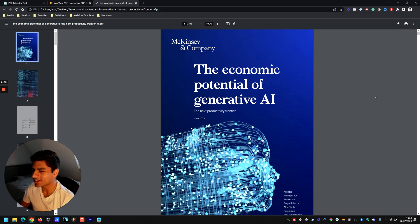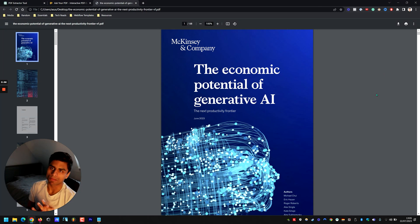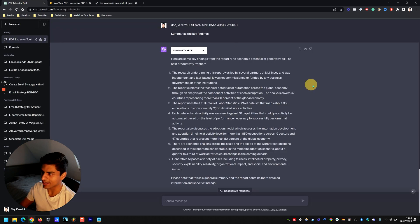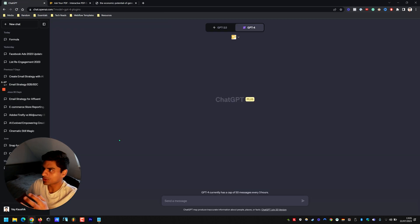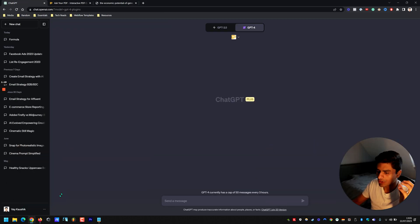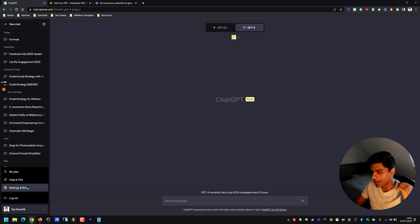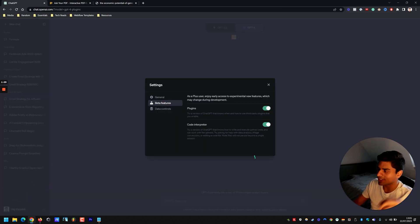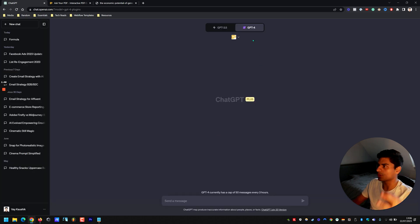This is where Ask Your PDF comes in, and specifically ChatGPT plugins, which you have to have enabled. First, navigate to these three dots, click on Settings and Beta, go to Beta Features, and make sure that plugins are enabled by clicking that toggle.